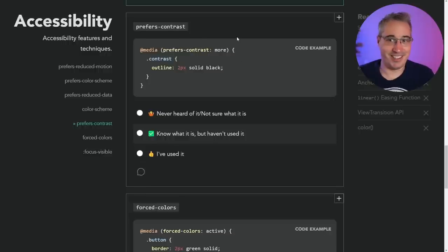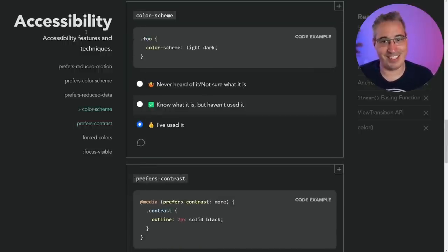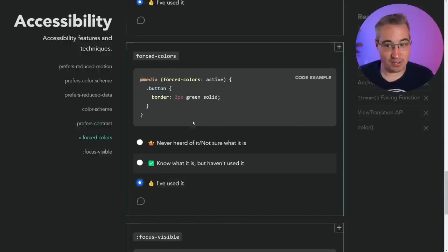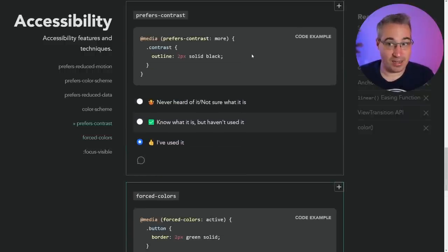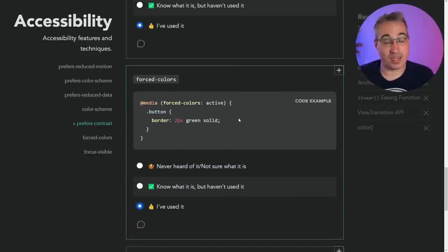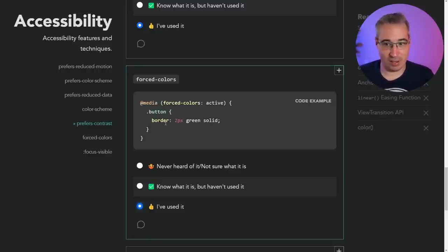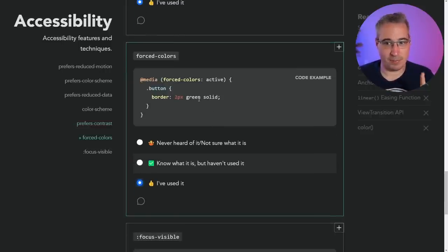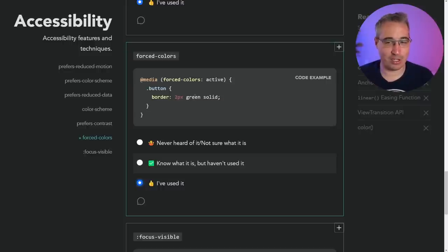Prefers-contrast — these are all accessibility-related ones. If the user has indicated in their system preferences that they prefer high contrast, you can serve a higher contrast style, just like you'd have a dark theme. Forced-colors — I've talked about this in videos. Forced-colors is different from prefers-contrast: it's when in Windows system settings, there's a way to set a super high contrast mode that completely takes away a lot of colors. There's a very limited set of values you can actually use for colors in that mode — things like canvas color, the base text color, outline color. Please correct me in the comments if I get anything wrong.